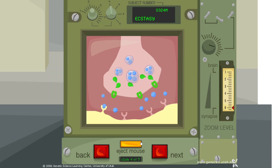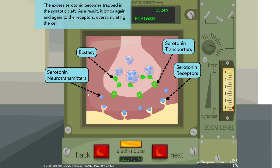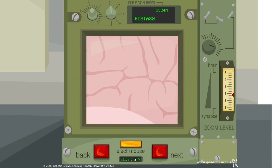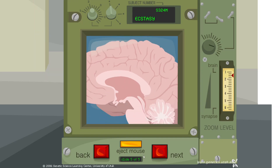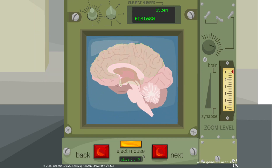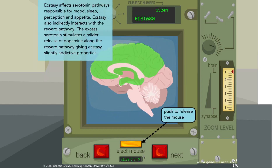The excess serotonin becomes trapped in the synaptic cleft. As a result, it binds again and again to the receptors, overstimulating the cell. Ecstasy affects serotonin pathways responsible for mood, sleep, perception, and appetite. Ecstasy also indirectly interacts with the reward pathway.